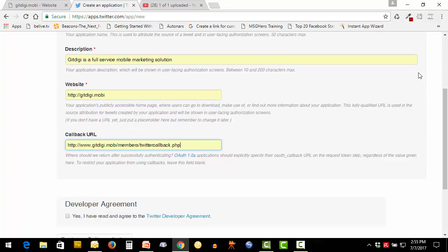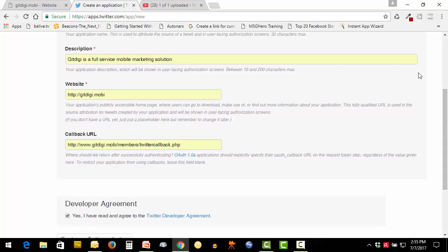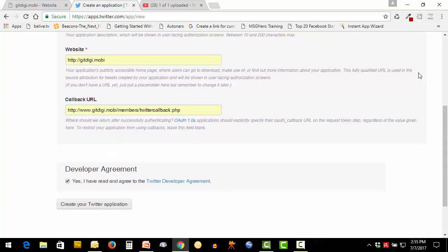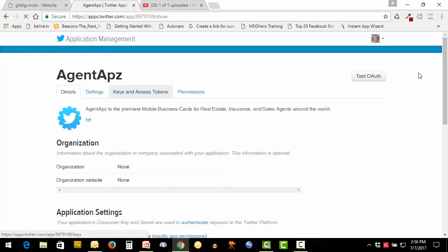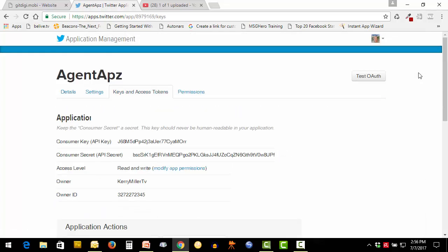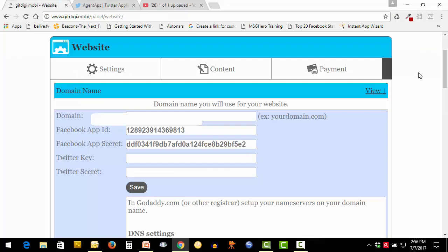Simply say yes, create your Twitter application. Come over to keys and access tokens. This will be your keys and your secret key and your API key that you will use. Just copy and place these where they go inside the system.